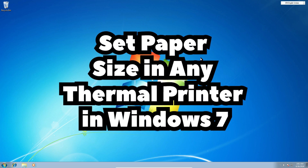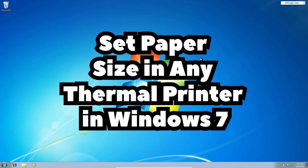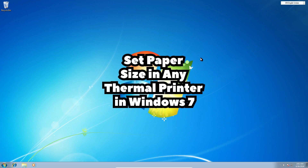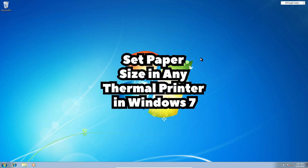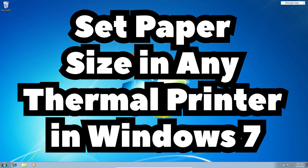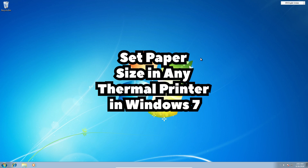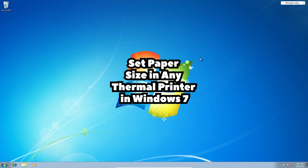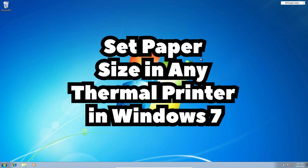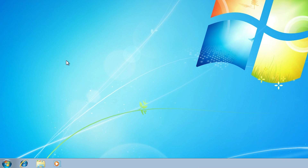Hello friends, welcome. In this video we are going to see how to set paper size in any thermal printer in Windows 7 PC or laptop. It is a very easy and simple process, so let's go with our video.